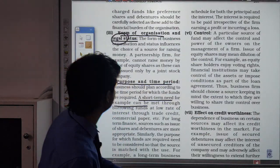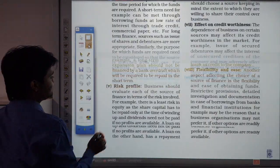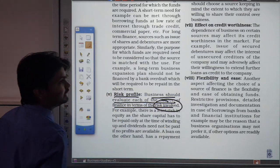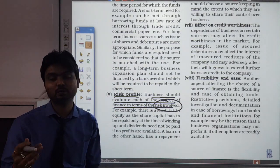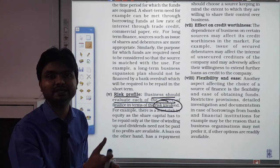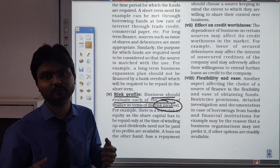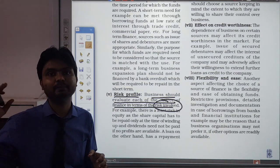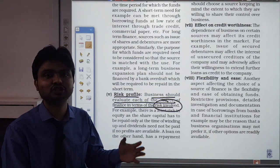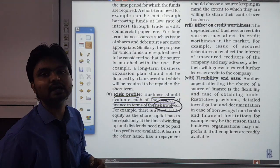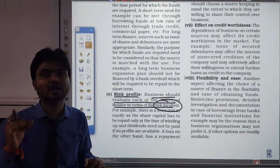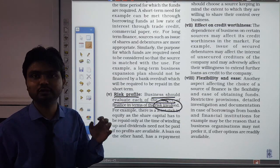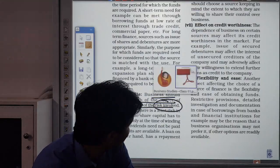Next is risk profile. A business should evaluate each source of finance in terms of the risk involved — what risks come with equity shares, what risks with preference shareholders. As discussed with debentures: if debentures are issued, interest must be paid even if the financial position is not good. But with equity shares, there is no compulsion — dividend is only given if sufficient profit is earned.